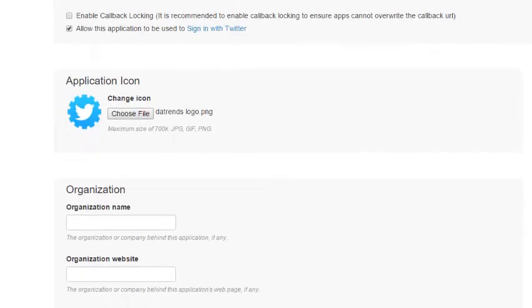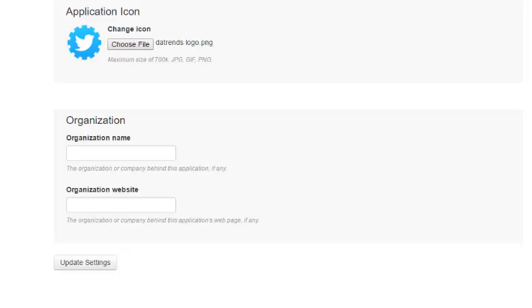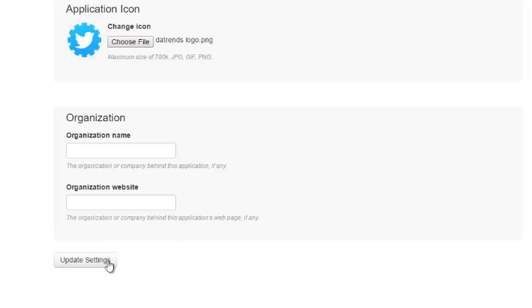That's fine. Organization name and organization website can be left blank. Update the settings.